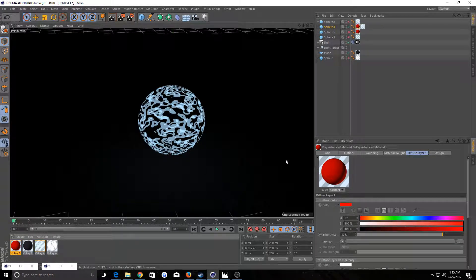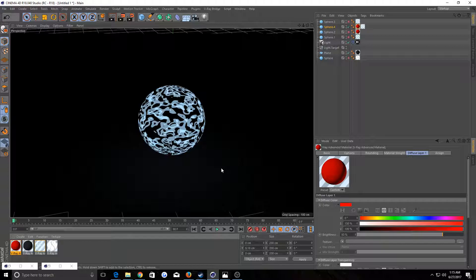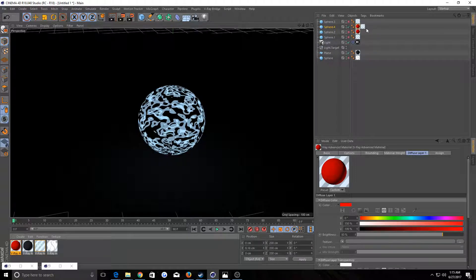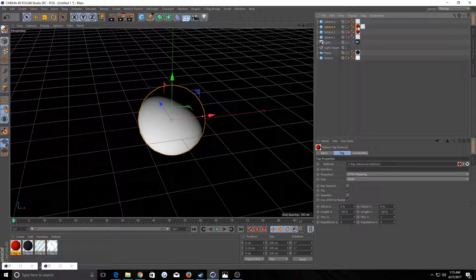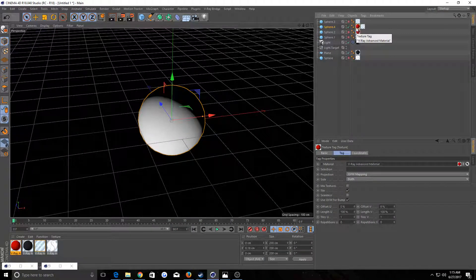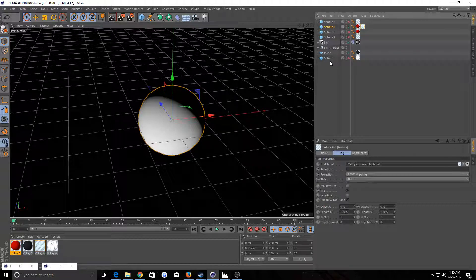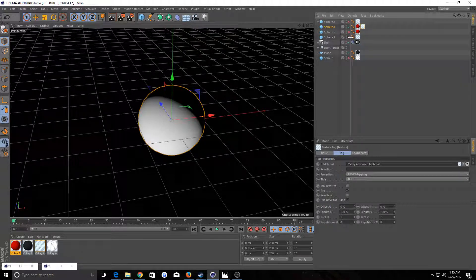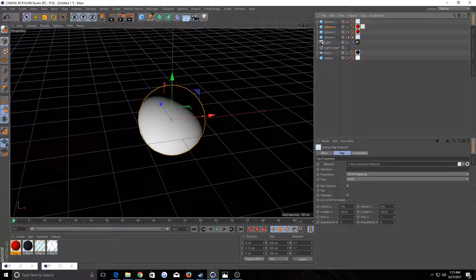So it doesn't work like displacement material. If you don't know how displacement materials work in V-Ray, you make your displacement, apply it to your plane or whatever, and then you would drag your diffuse over that. This would be your displacement and this would be your diffuse. It doesn't work like that unfortunately.